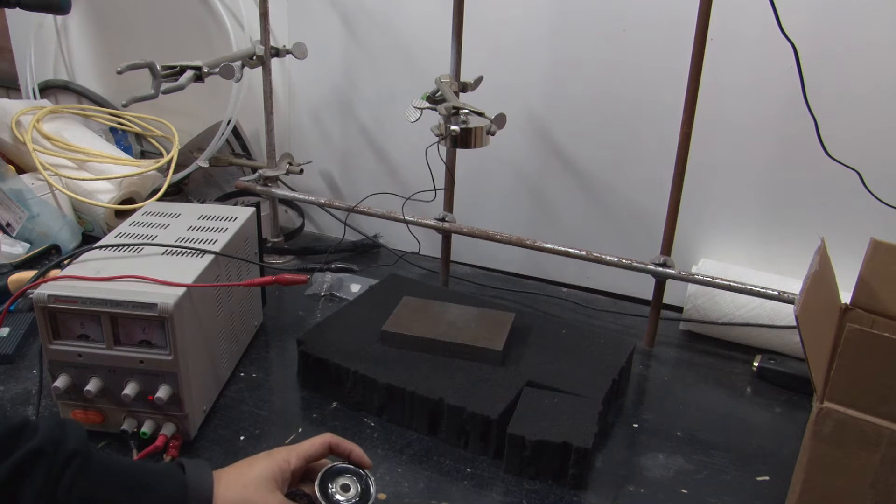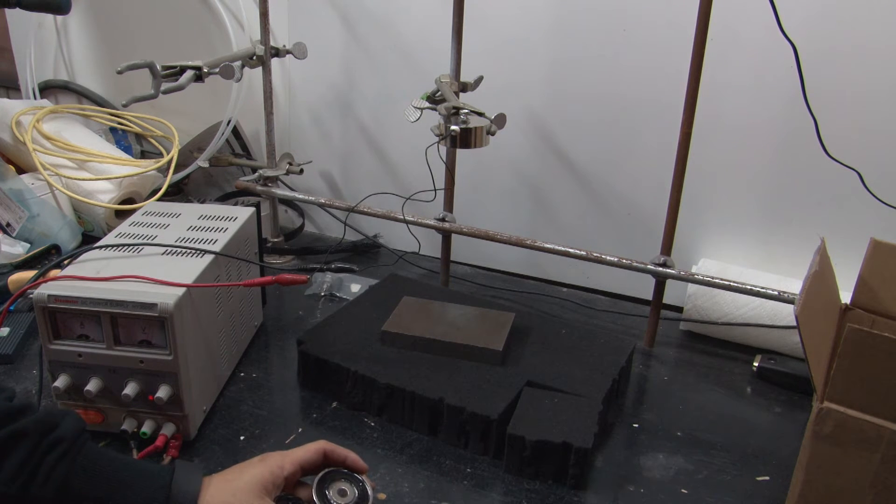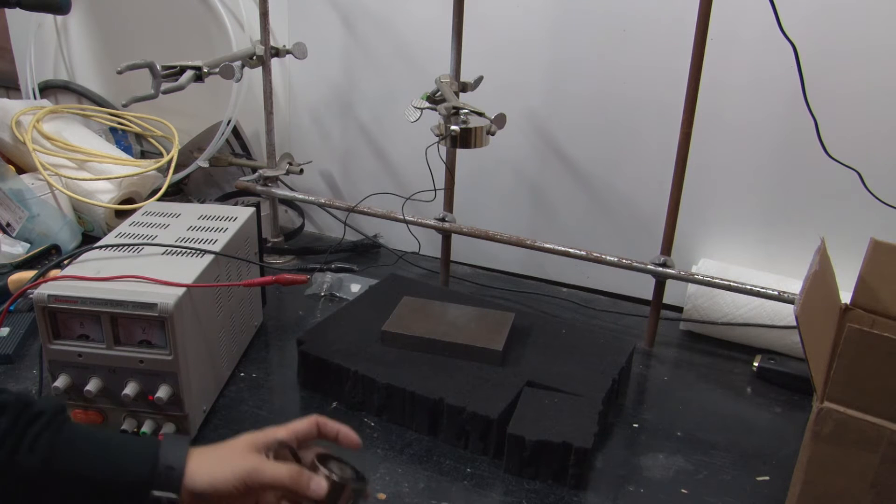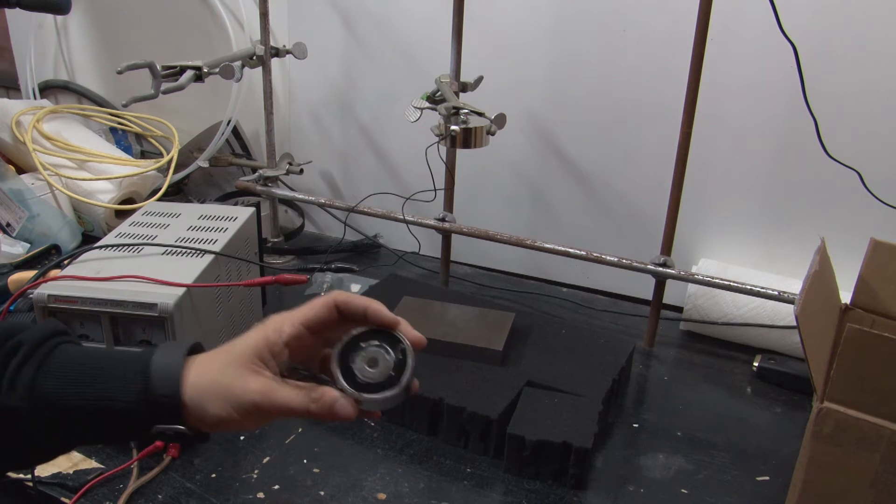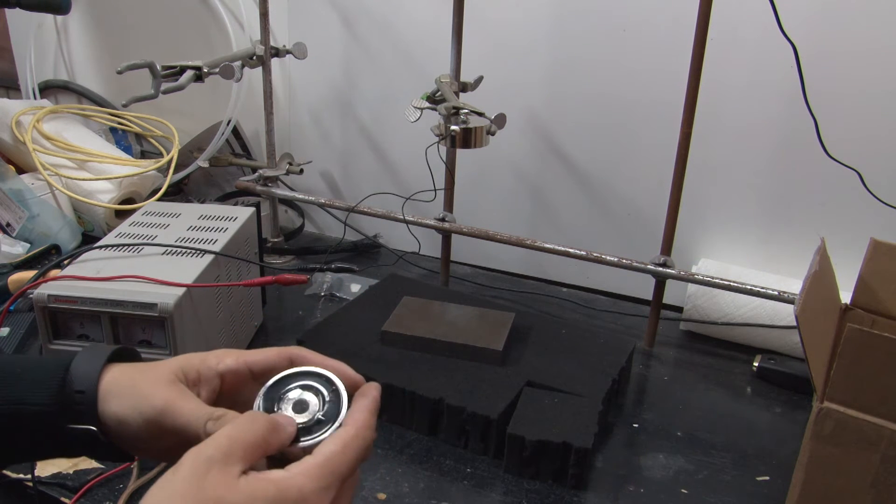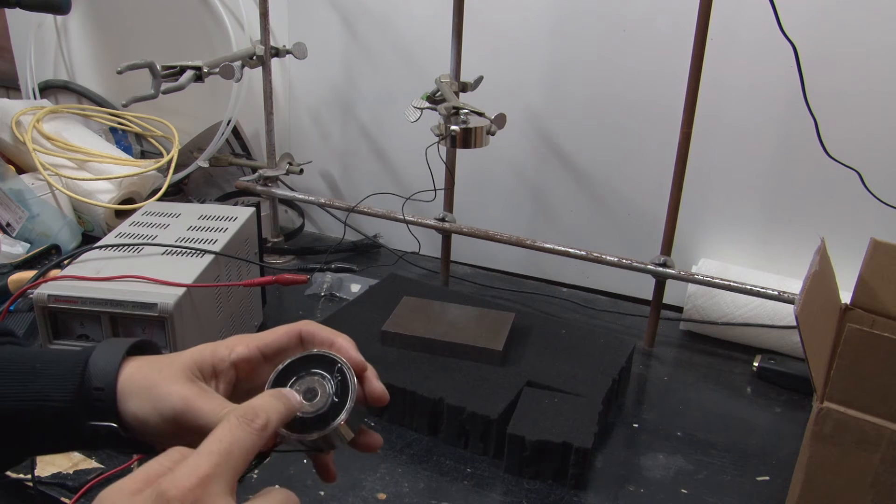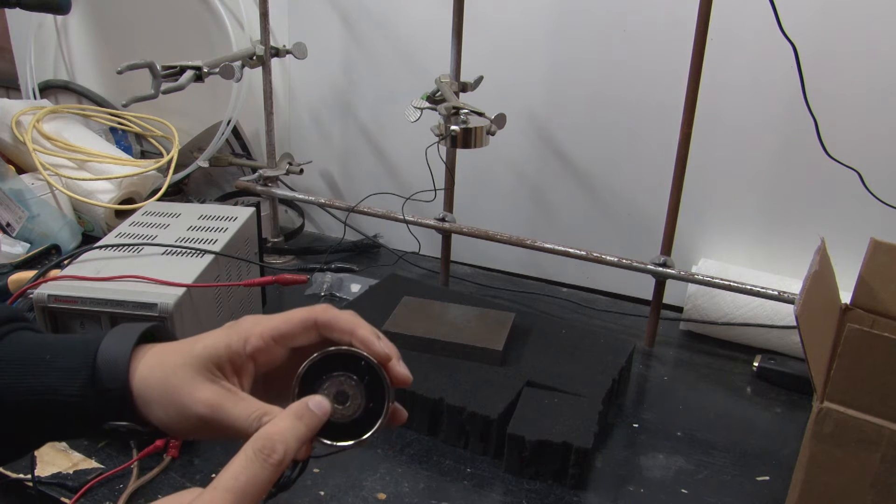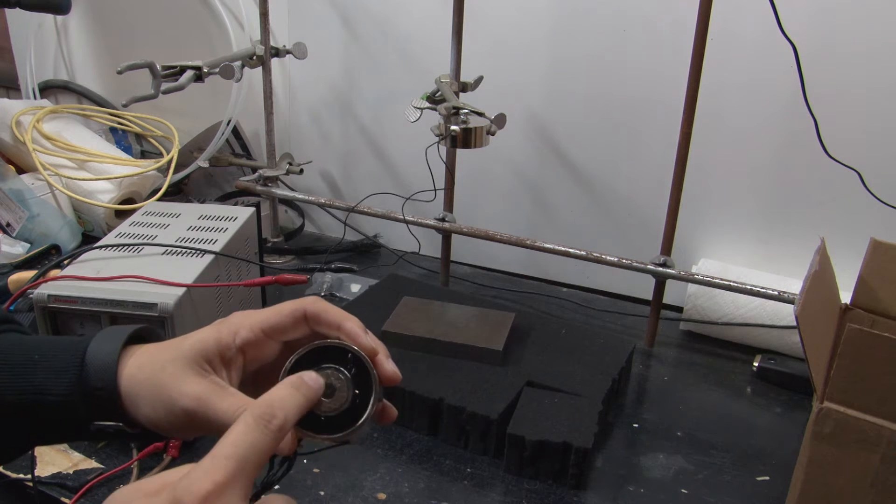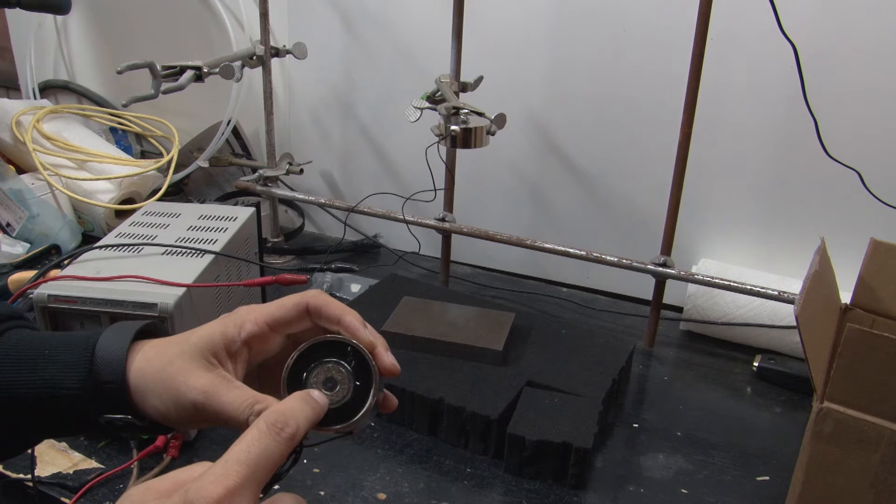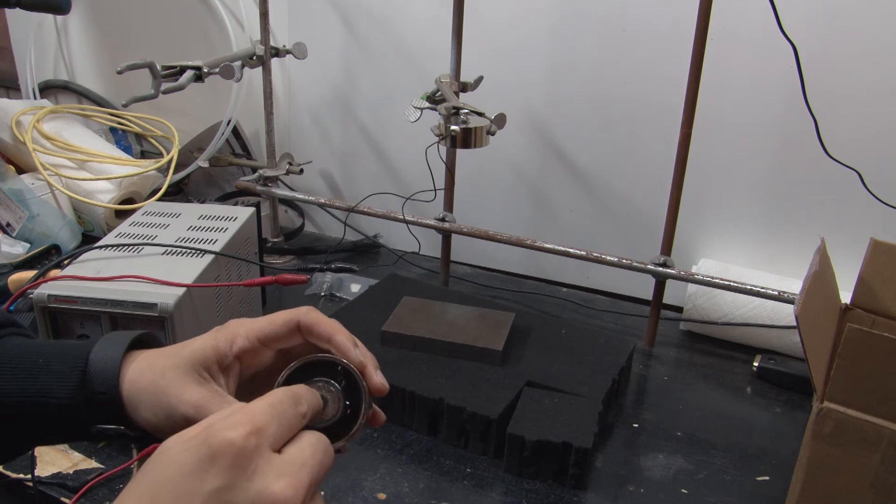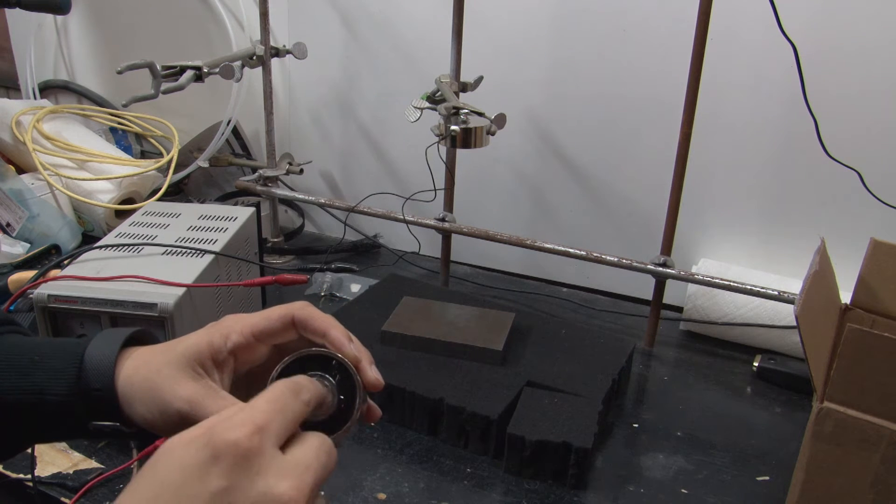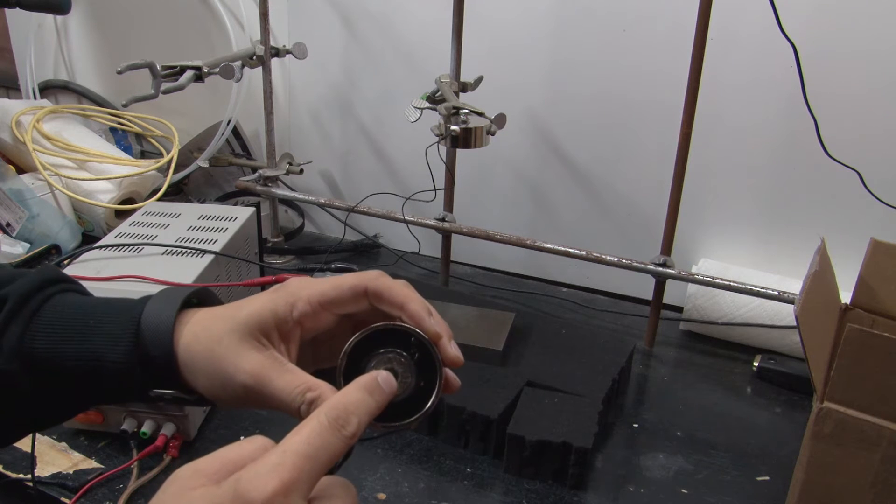So electro-permanent magnets use a permanent magnet in combination with an electromagnet. So this is my electro-permanent magnet, I've built a couple of them. Underneath all of this epoxy that I've put on, there is a small ring magnet, it's a neodymium magnet, that I've machined and bolted in to the pole of this electromagnet.